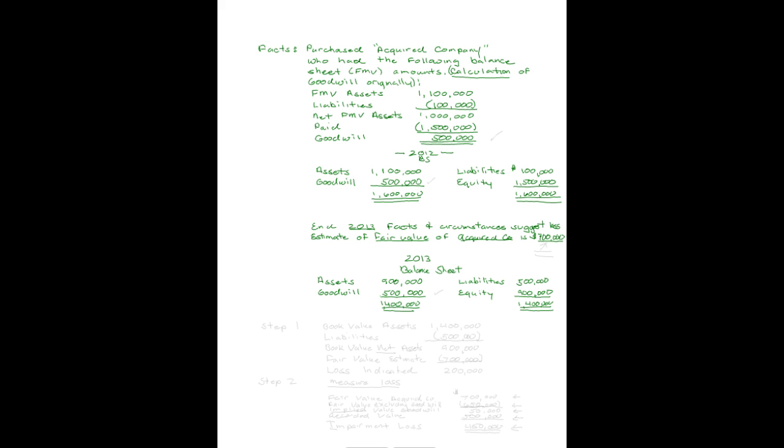Let's assume that at the end of the period of 2013, the acquired company's balance sheet looks like this. Assets are now $900,000. Goodwill, which is not amortized, is $500,000, so a total is $1,400,000. Liabilities have been paid down, they're $500,000, and equity at this time is $1,400,000.